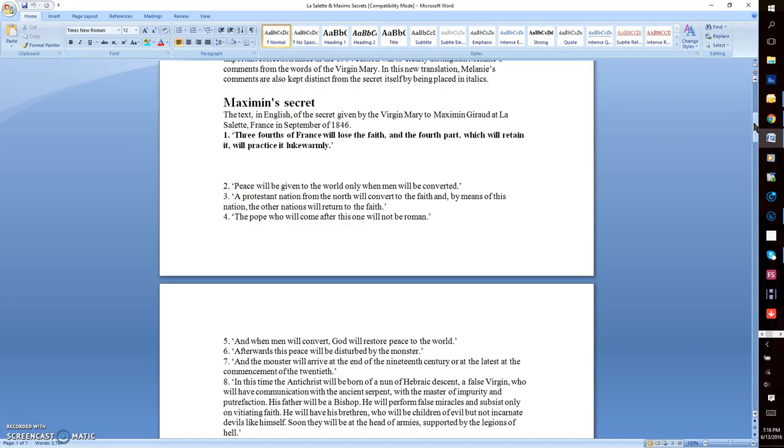Number four: The Pope who will come after this one will not be Roman. Number five: And when men convert, God will restore peace to the world.